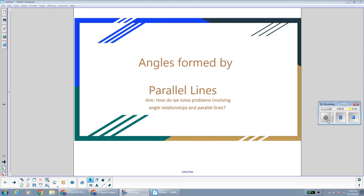In this video, we're going to talk about angles formed by parallel lines, which was the major topic that you learned in geometry this past week. We're going to talk about the different angle relationships that are formed when parallel lines are cut by a transversal, and how to solve problems using these angle relationships.